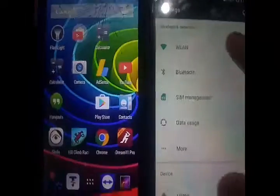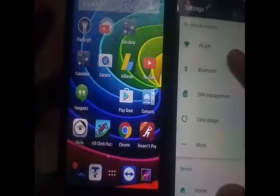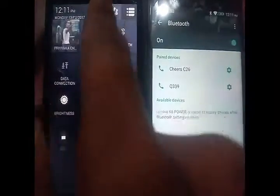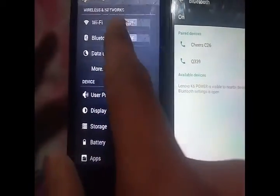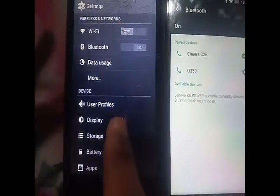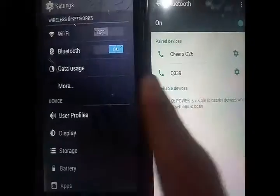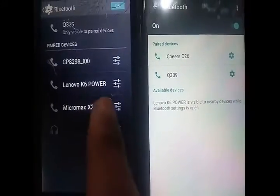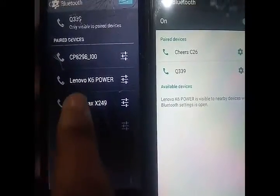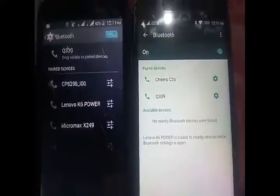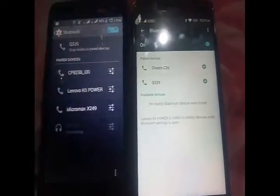First of all, you have to go to Settings on both devices. Go to Bluetooth and switch on Bluetooth on both devices. When both devices have Bluetooth on, you have to pair the devices. As you can see, I have already paired both the devices — my Q339 is paired to the Lenovo K6 Power.